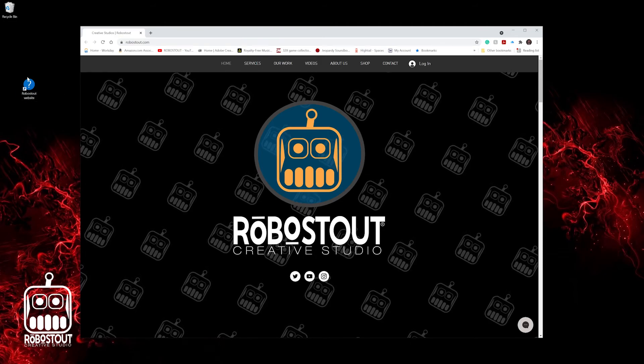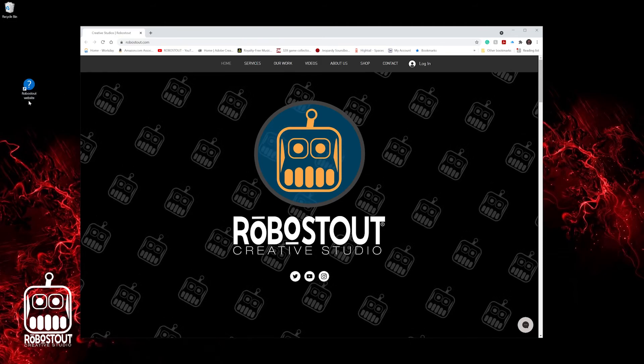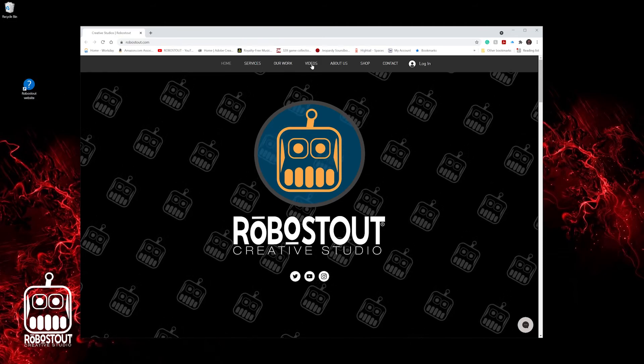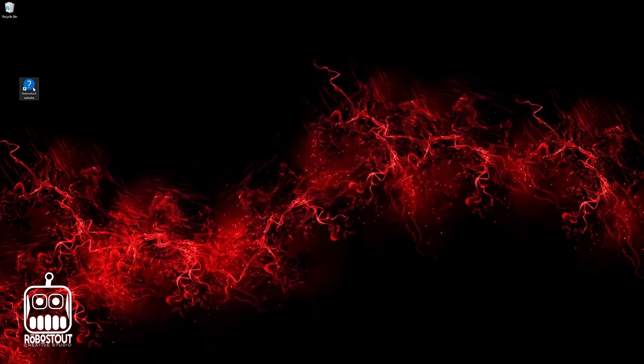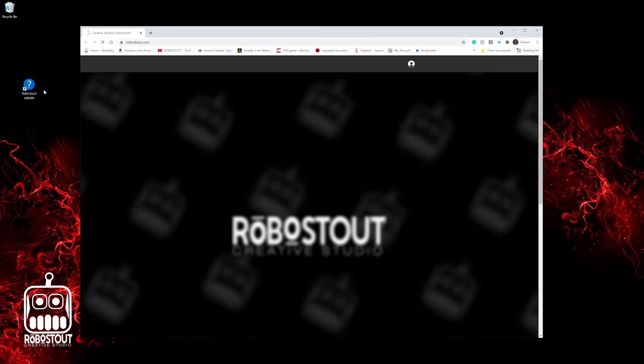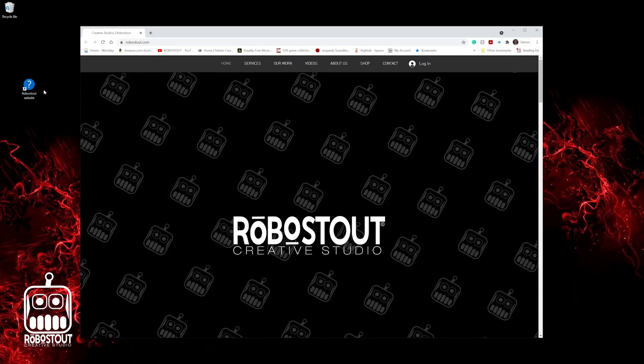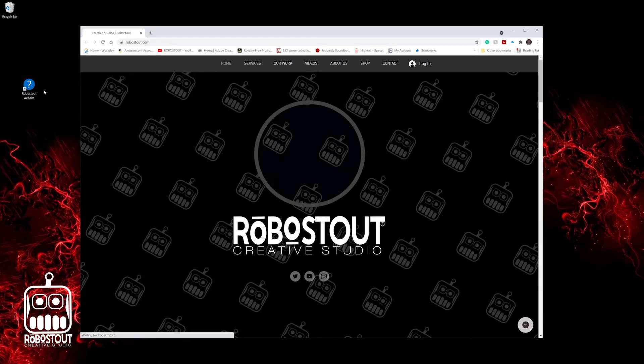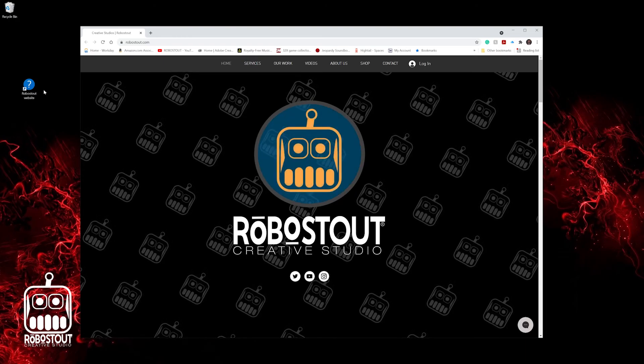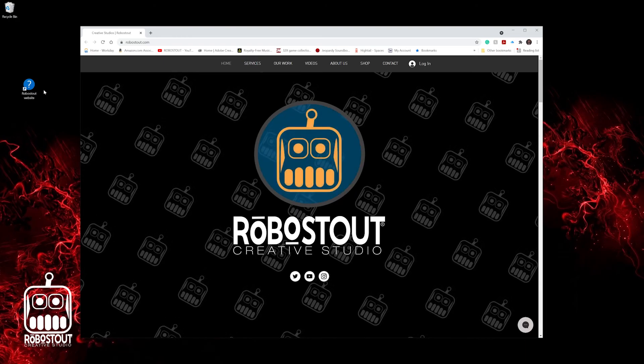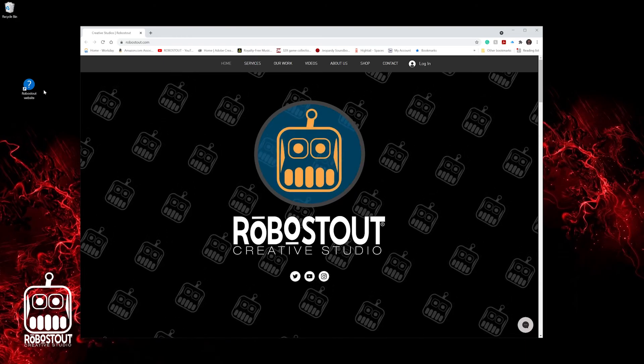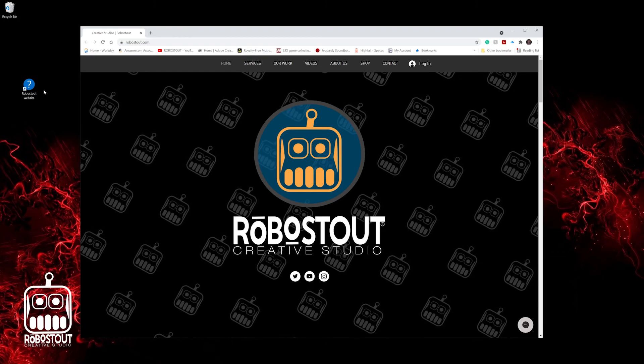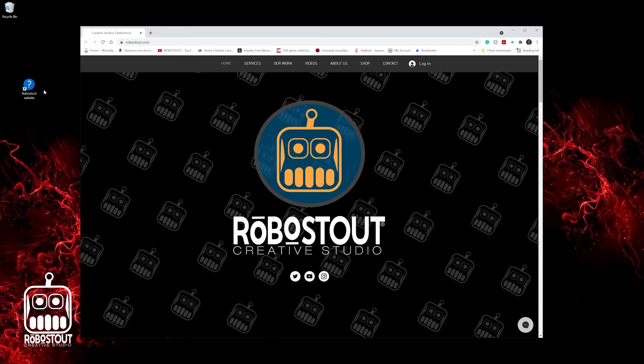We've now got an icon that we want. We've changed the name. And every time now that we click on it, it brings me into the RoboStout website. Easy, simple, and you can do as many as you want on your desktop. It might be a little unorganized after a while, but make sure you organize it with a really cool icon. And you can do some pretty amazing stuff.